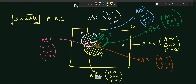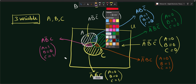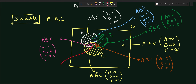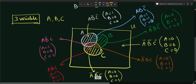Finally, the central red shaded region common to all three circles A, B, and C gives the expression ABC, where A equals one, B equals one, and C equals one. In this way you can find all the different boolean expressions for two-variable and three-variable Venn diagrams. Thank you for watching — if you have any questions please put them in the comment section below, and please like, share, and subscribe.